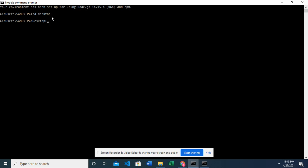So the next thing I'm going to do is to type npx create-react-app. I'm going to name my project folder. I'm going to call it my React app. You can name yours whatever you like.